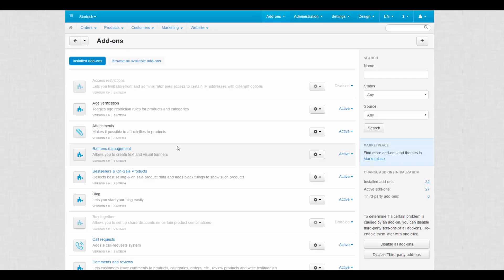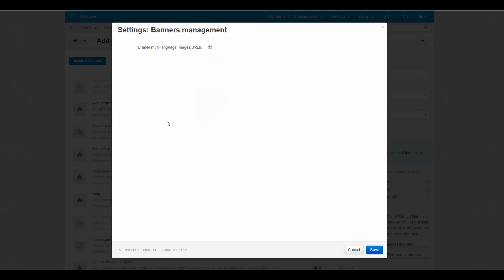Banners are provided by the built-in banners management app DOM. There's only one setting for this app DOM – enable multi-language images or URLs.